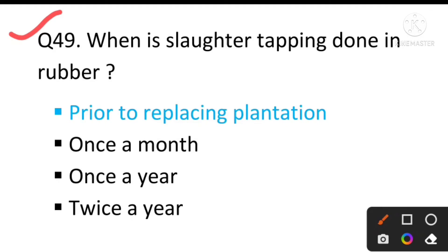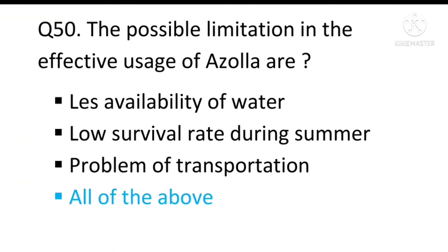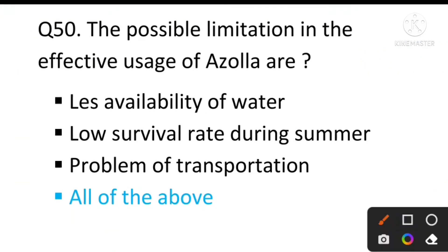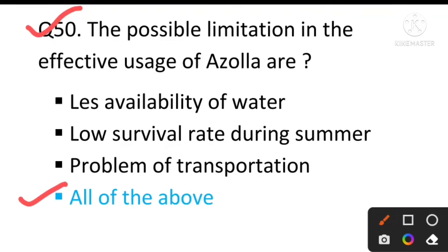Question number 49: When is slaughter tapping done in rubber? The answer will be prior to replacing the plantation. Question number 50: The possible limitations in the effective usage of Azolla are — the answer will be all of the above, that is: less availability of water, low survival rate during summer, and problem of transportation.